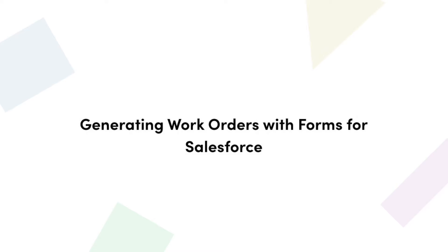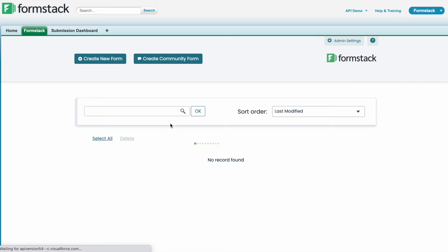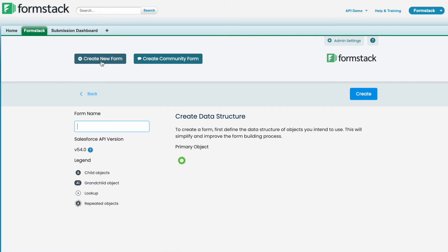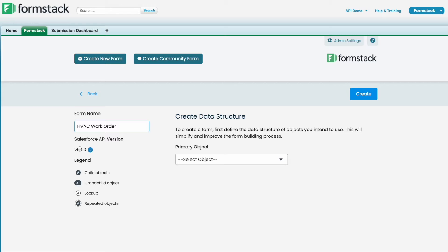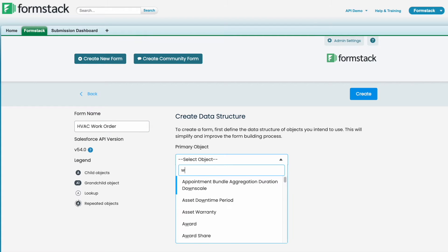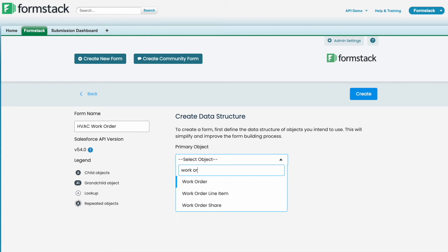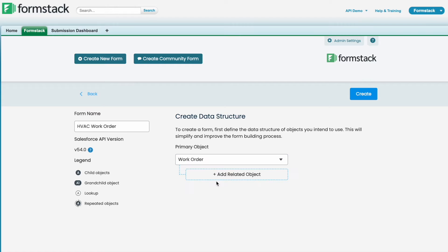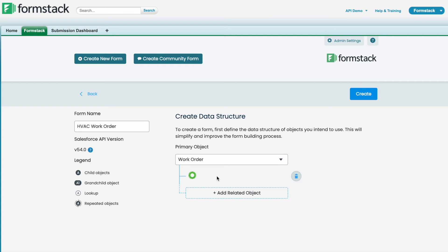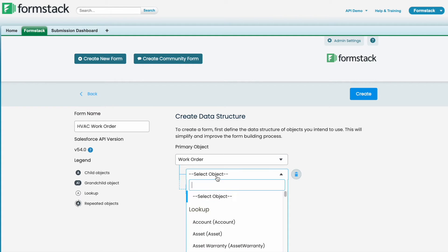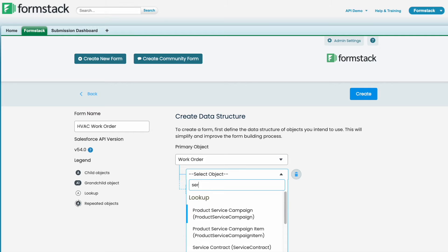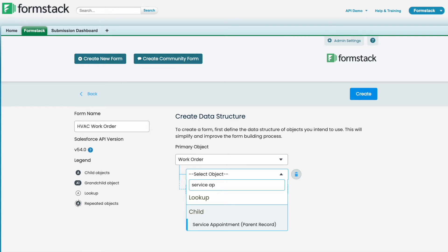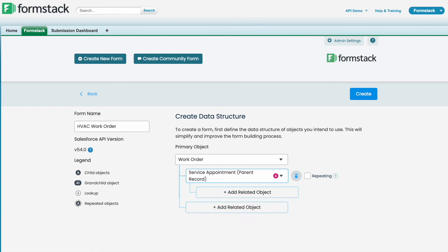To begin, first we'll click on create new form. Next we'll go ahead and add our form name and then select our primary object which in this case will be work order. Then we'll select a secondary object, and for here we will select service appointment, and then click create.